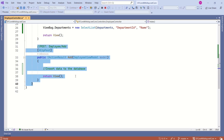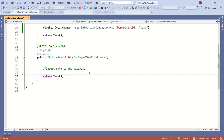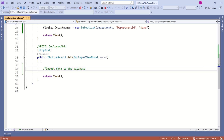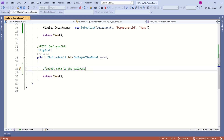This is our Add action method. This method receives form data, which is already mapped to the Employee view model. Before inserting data to the database, we want to validate that model data. Today, we are going to understand how to validate this model data.